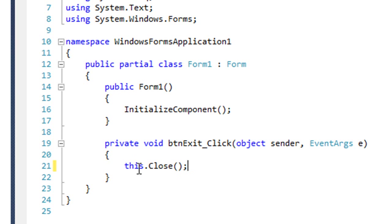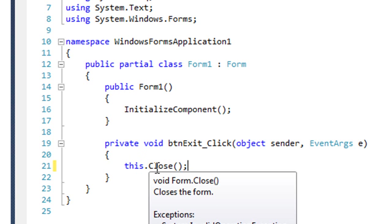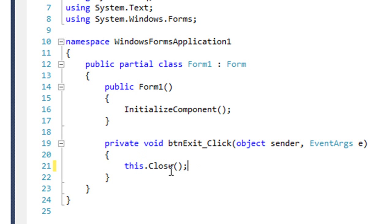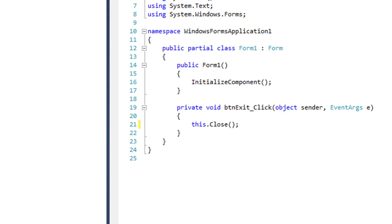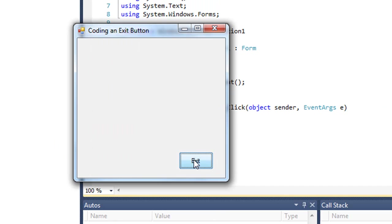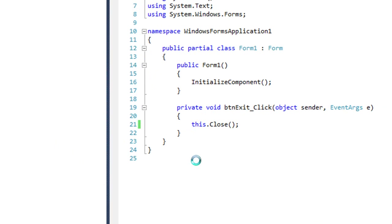This should be in lower case. Notice it's blue as the keyword. Close is uppercase C, and I can tell that's a method because it has parentheses. So let's just test this. I click the exit button, and the application indeed closes.